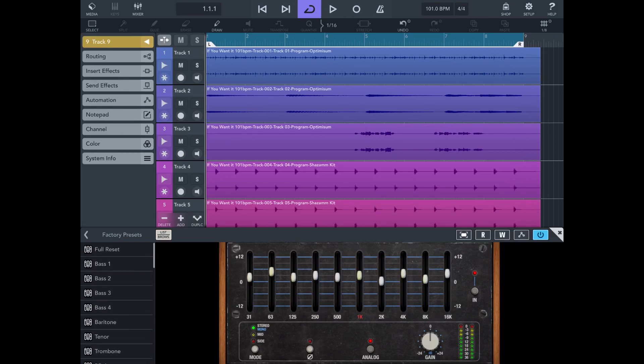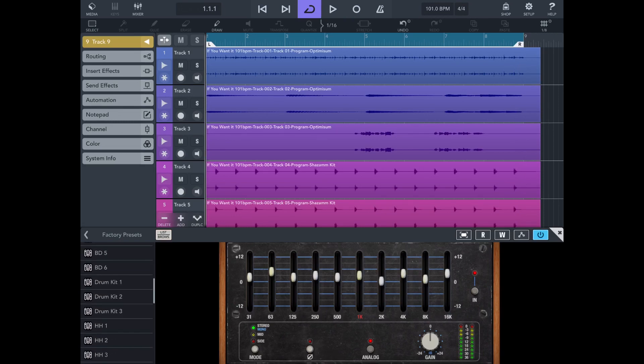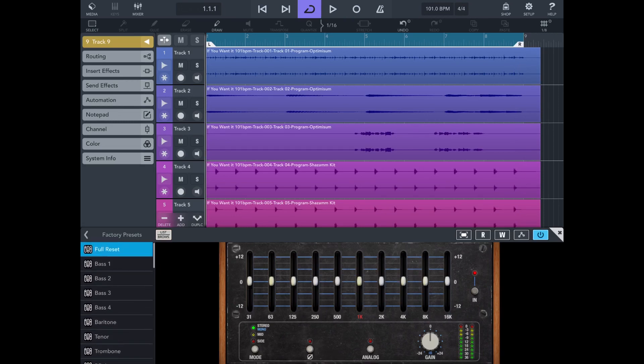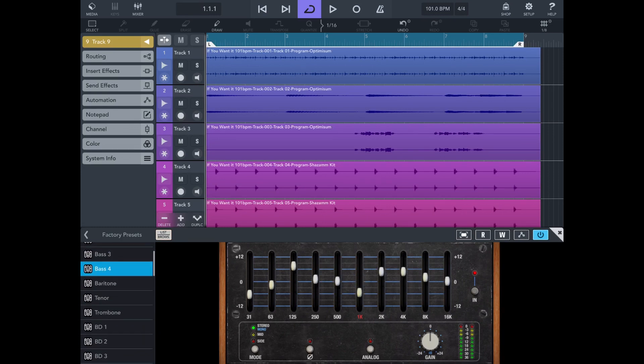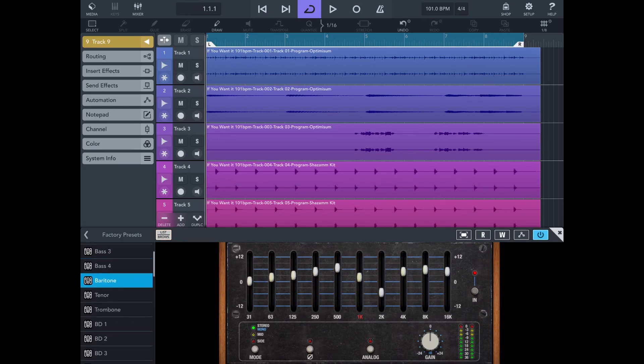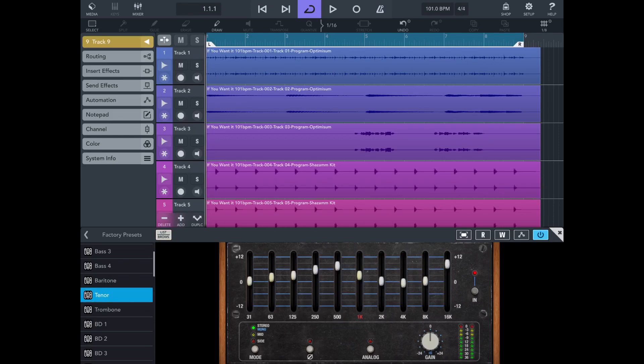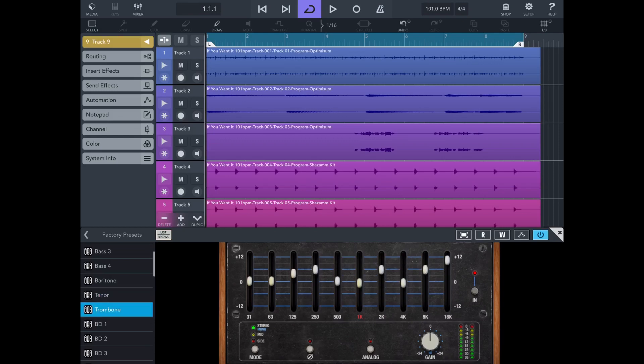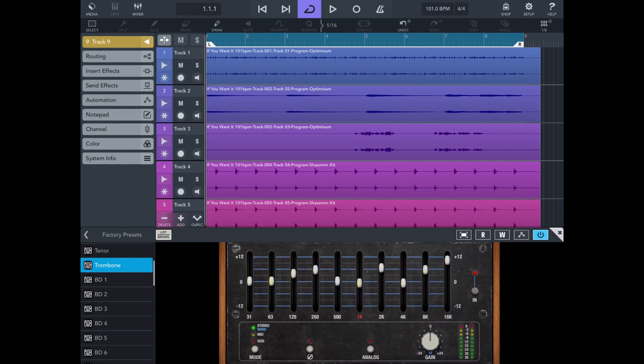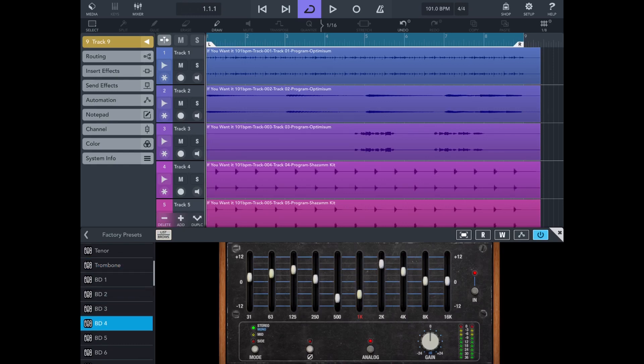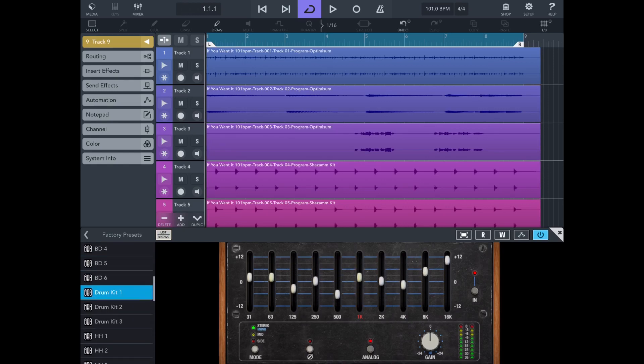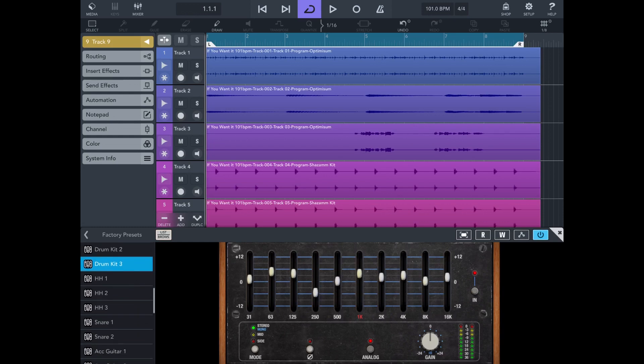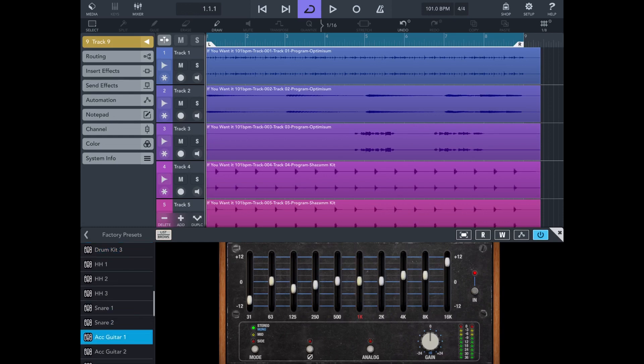Okay, nice. You got your presets over here, so you can do a full reset, EQ for your bass. Four different ones, baritone singer or sax, something like that. Baritone sound, trombone. You got your bass drum, your drum kit, so you got a lot of presets which are pretty dope, pretty dope.